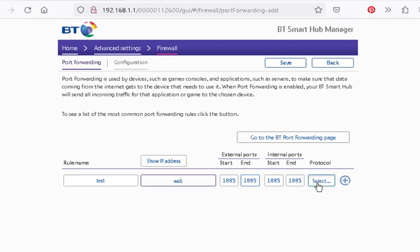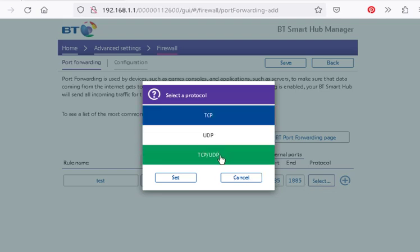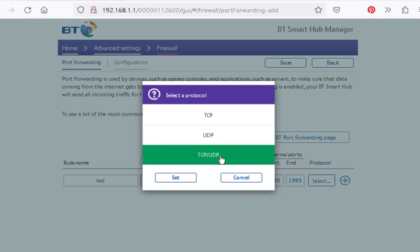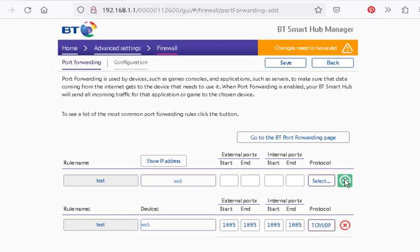And we select our protocol, TCP, UDP, or both. If you're not sure, just go for both. And add. And that's it. We're done.